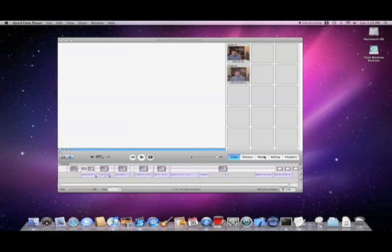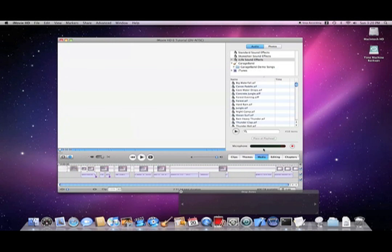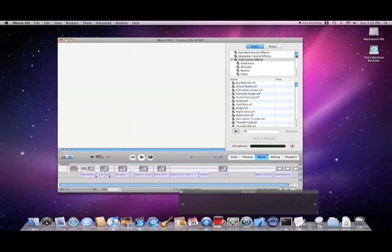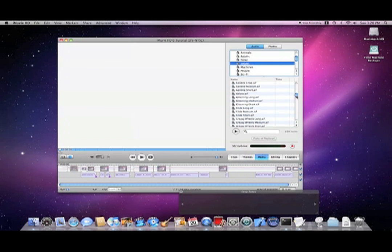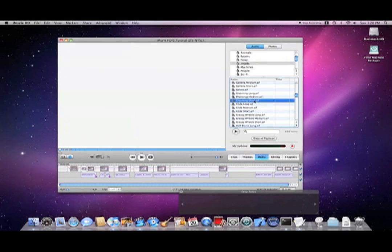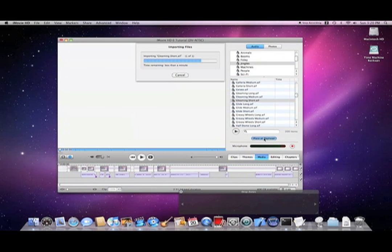To add the audio portion, select Media, then open iLife Sound Effects, go down and select Jingles, and then select Gleaming Short, then Place at Playhead.